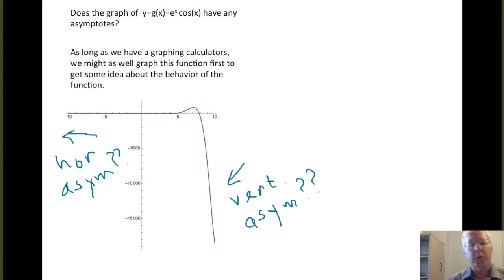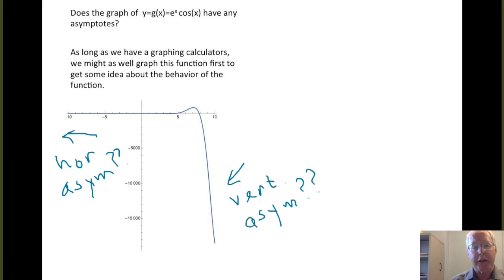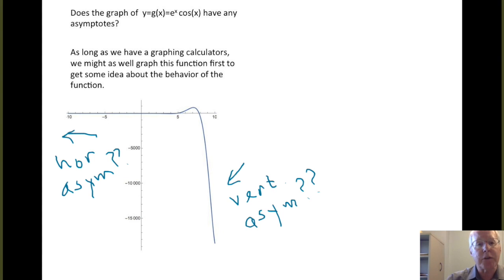We'll see that one of these two assertions is true and the other is false. One of the points of this example is to develop a sense of caution about your graphics calculator. They're great tools, but they can also be deceiving and often show misleading information. In fact, for this particular function g, it's almost impossible to get a good informative graph on your graphing calculator.